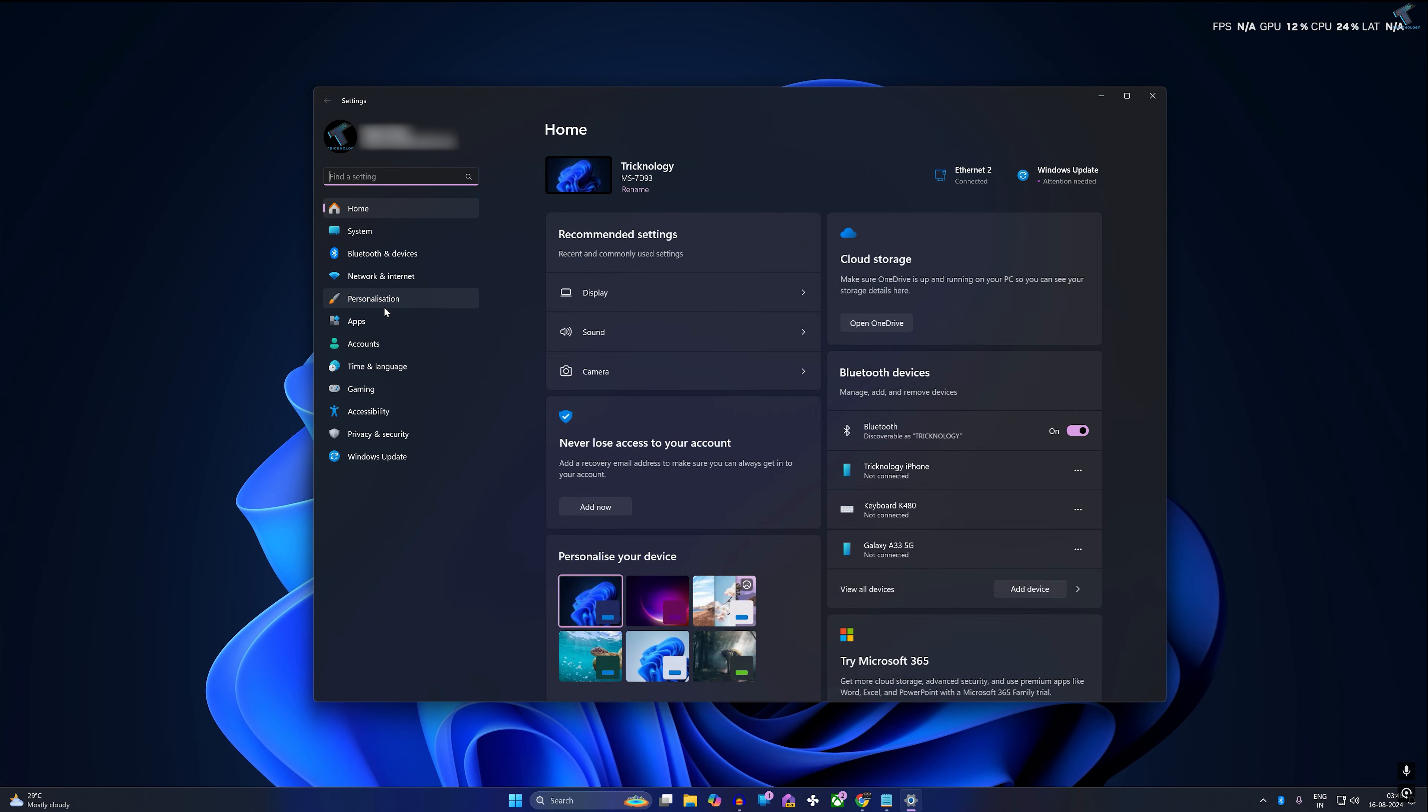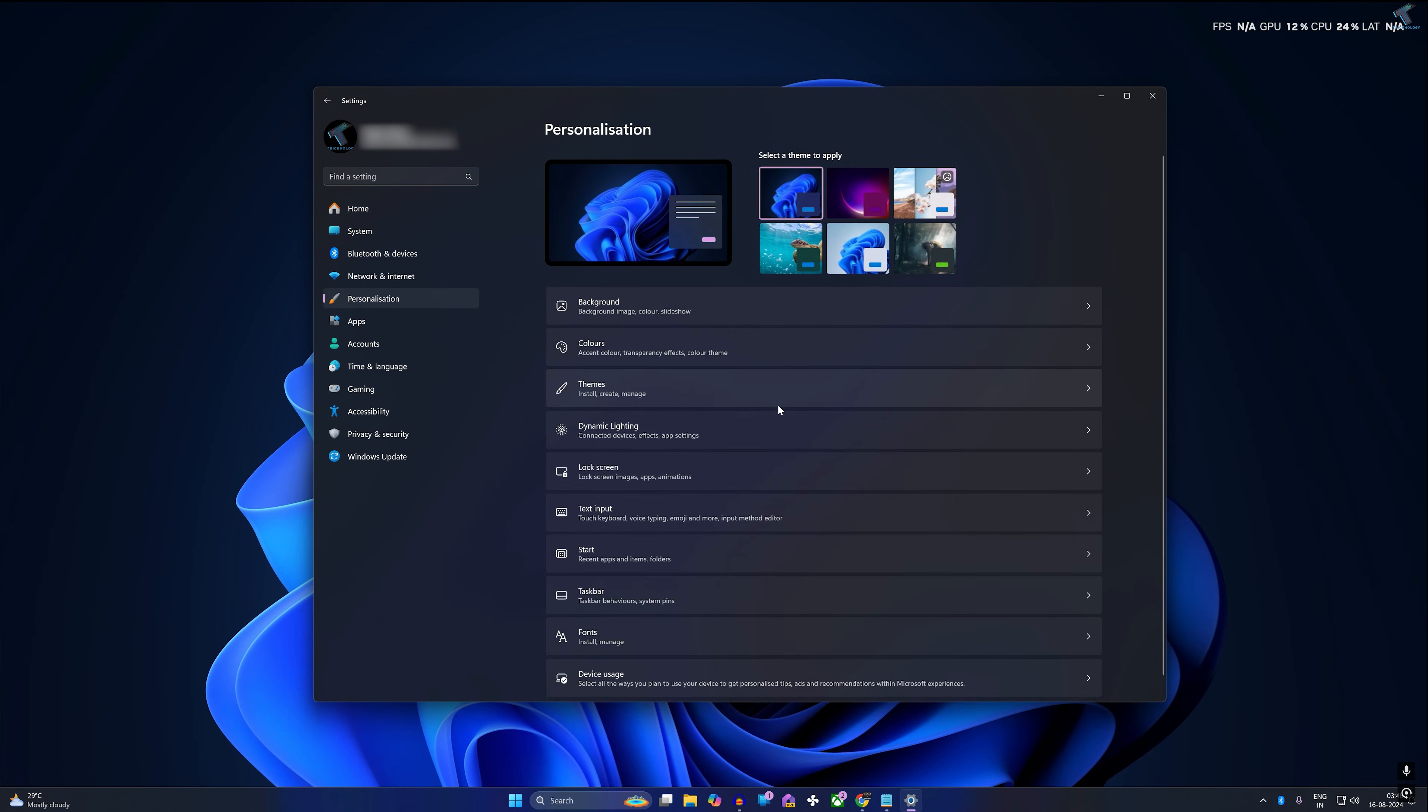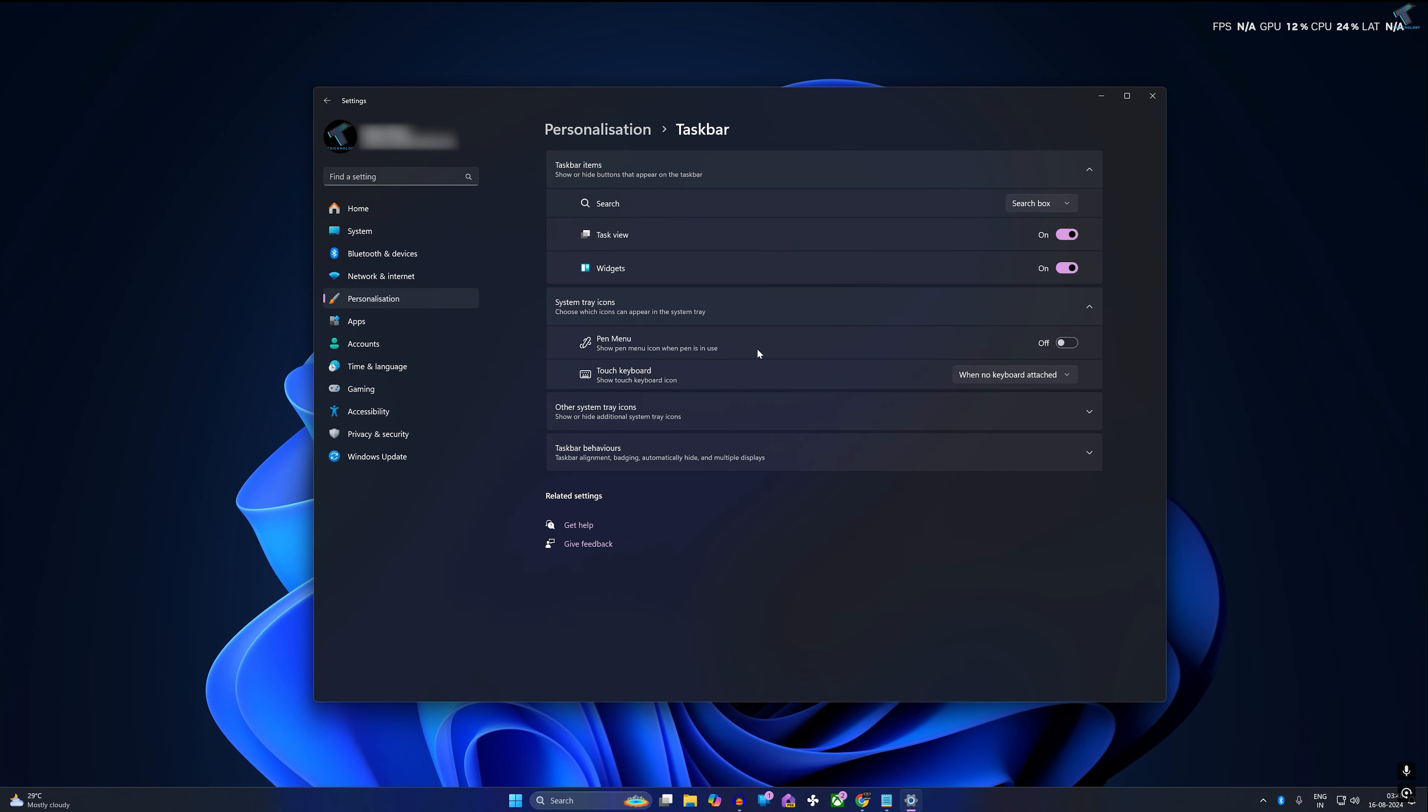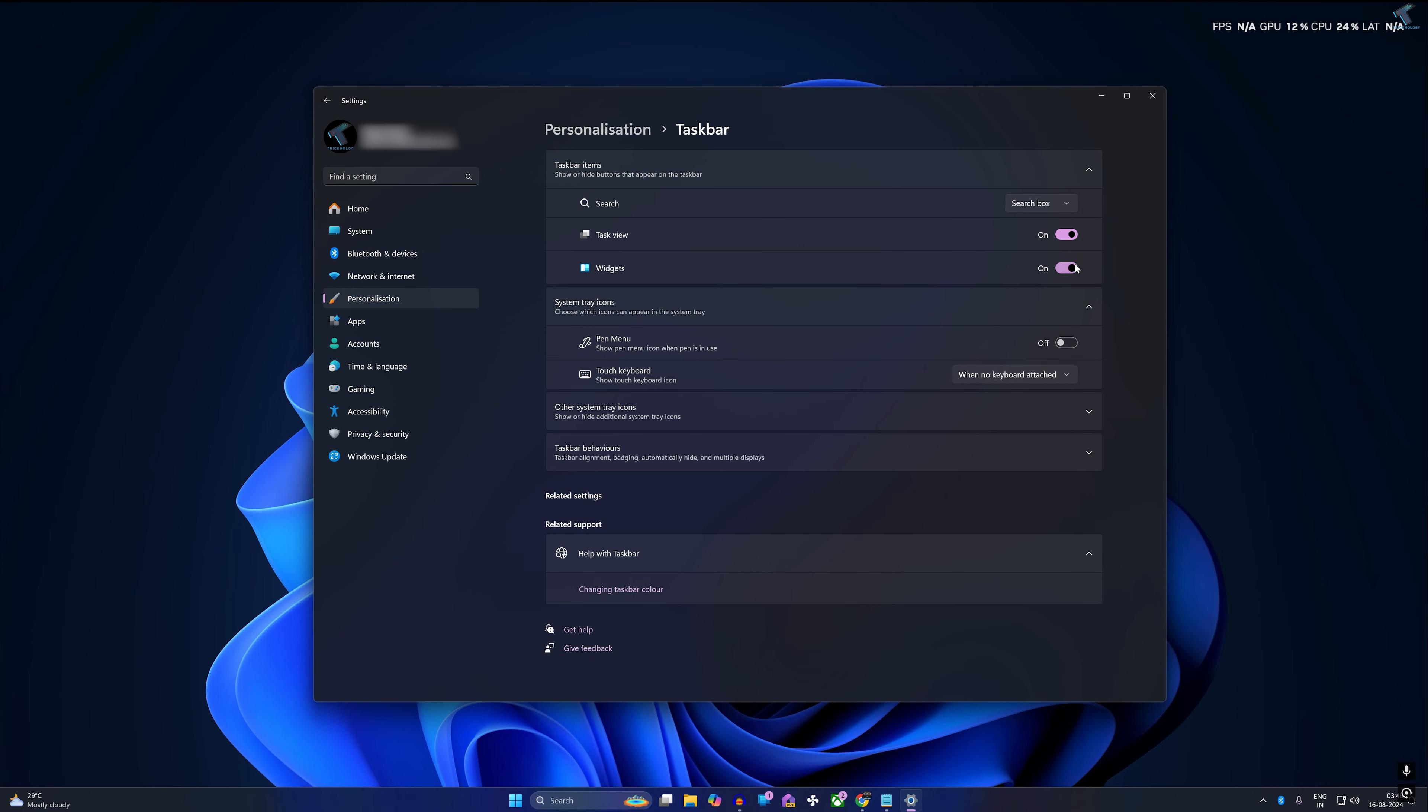I will open your settings window and check your widgets option. As you can see, you can easily disable and enable the widgets from here.